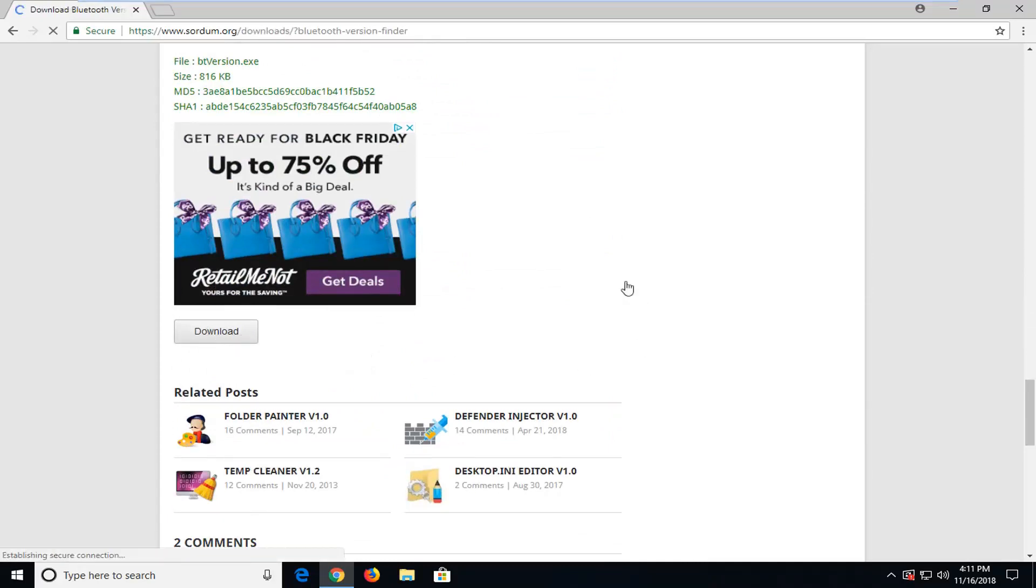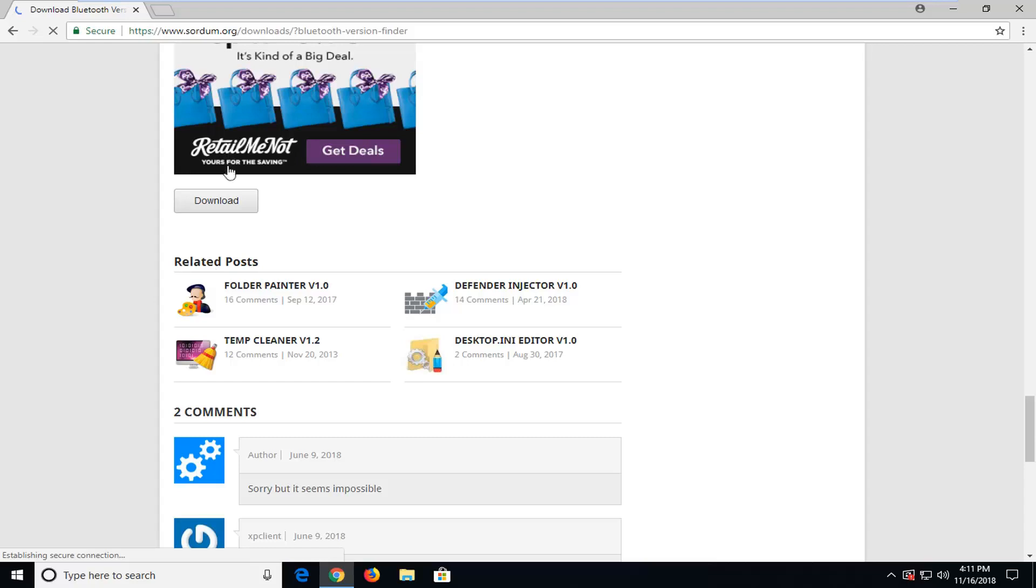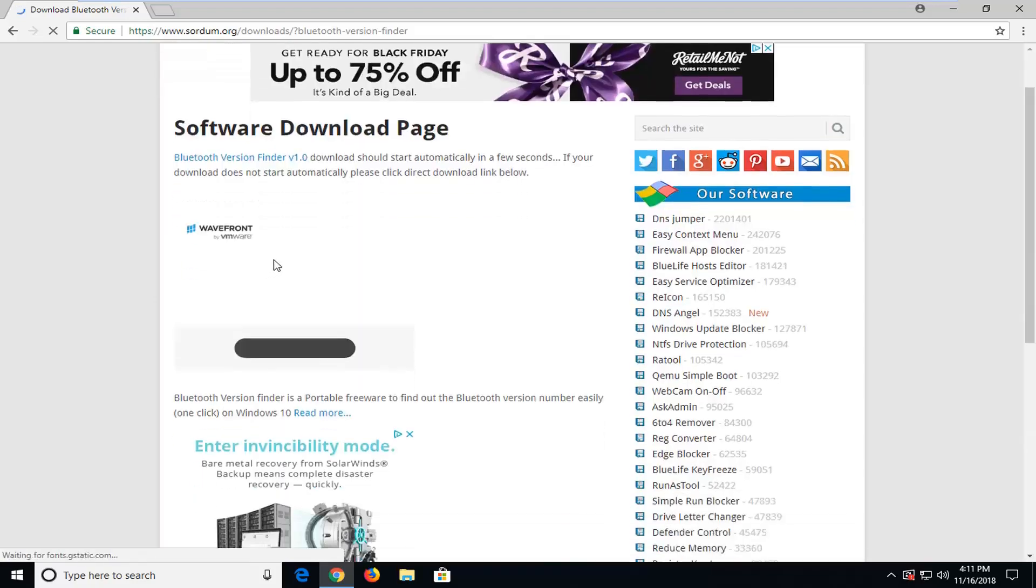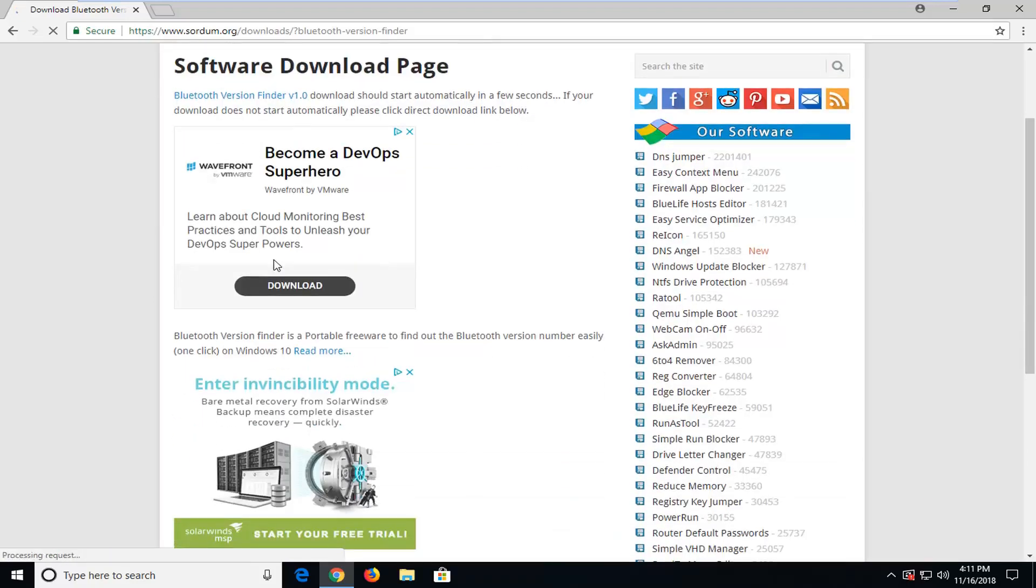Make sure you're not clicking on any advertisements that may be on the page. It's important to keep that in mind. You don't want to be downloading something that you're not really coming here to download.